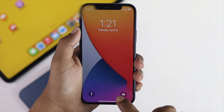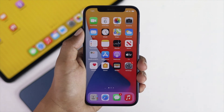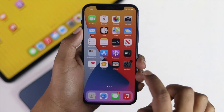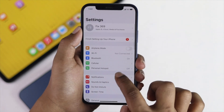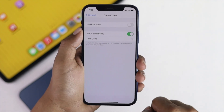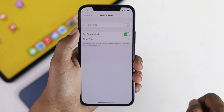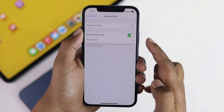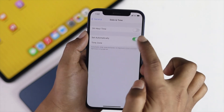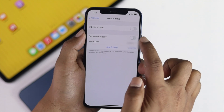Tap Reset All Settings and confirm. Now after that, check whether it is working — tap Settings, scroll down to General, then scroll down to Date and Time. Voilà, the problem is solved! You can now toggle it on and off.